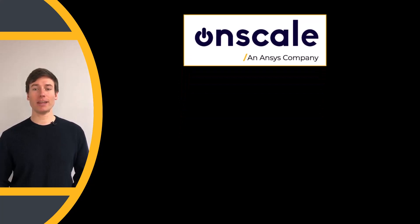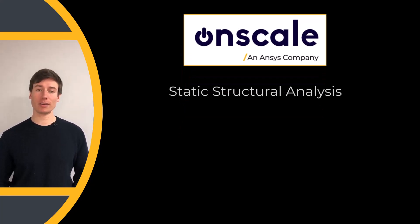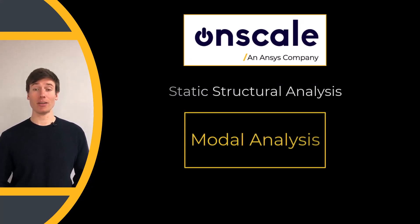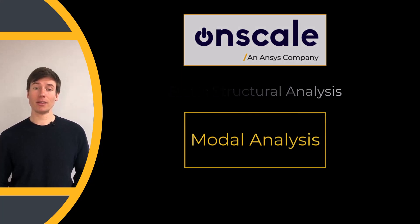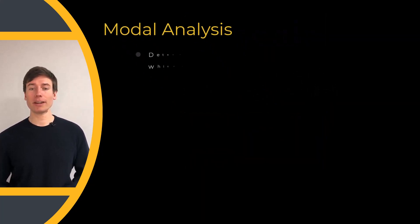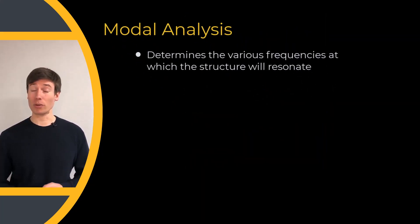In addition to static structural analysis, modal analysis can also be studied in OnScale Solve. Modal analysis determines the various frequencies at which a structure will resonate.